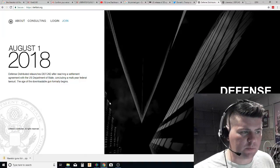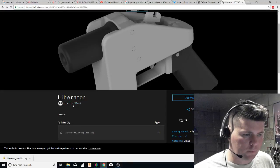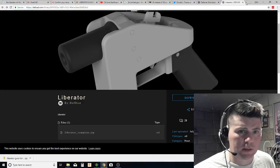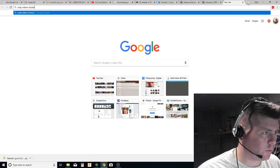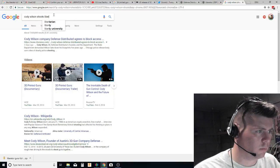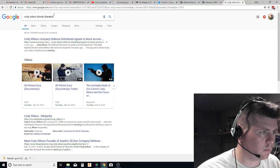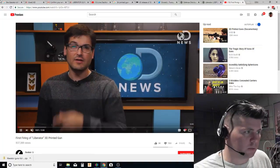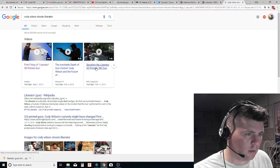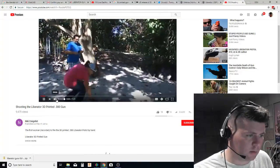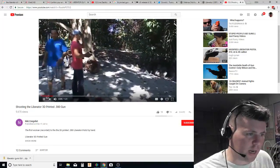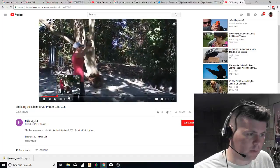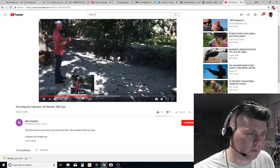So you've got Defense Distributed. This is the Texas-based company that actually distributed the files. They created this gun called the Liberator. He actually shot it. The Liberator is supposed to be printed in the highest strength stuff you have. She's got iPro on, earmuffs, proper safety equipment.